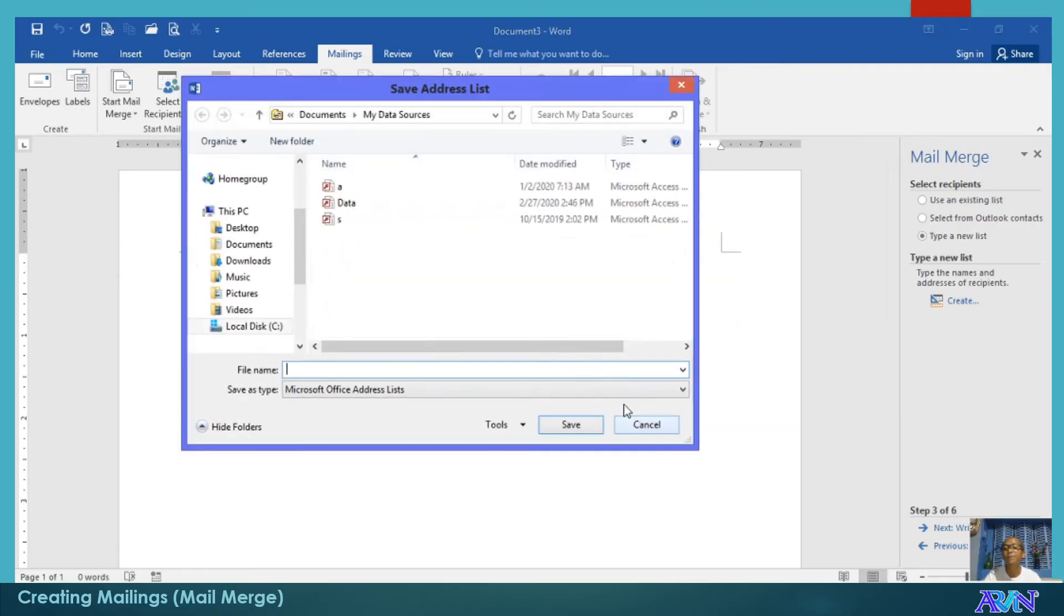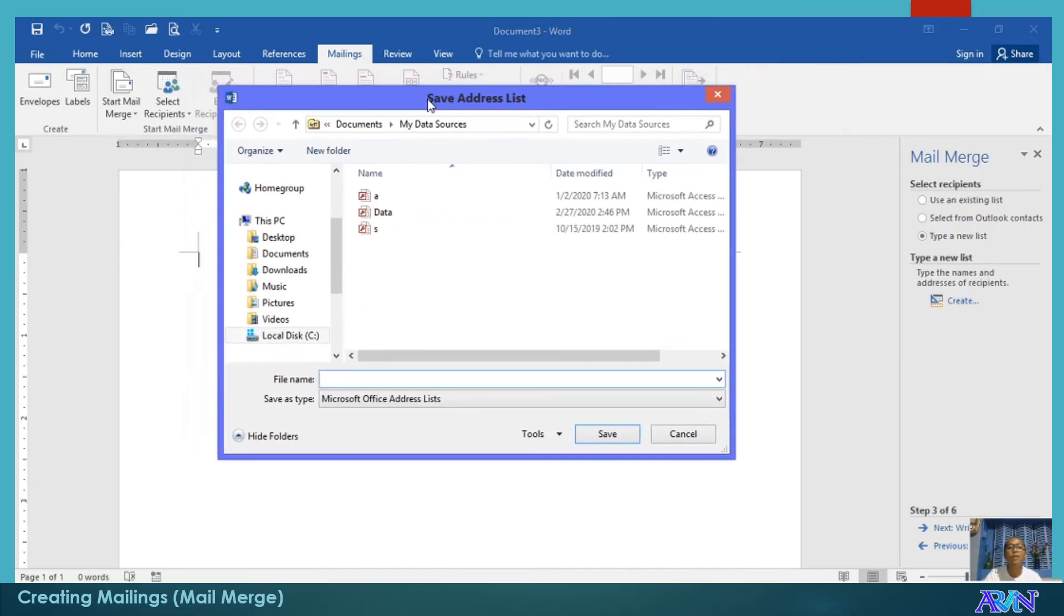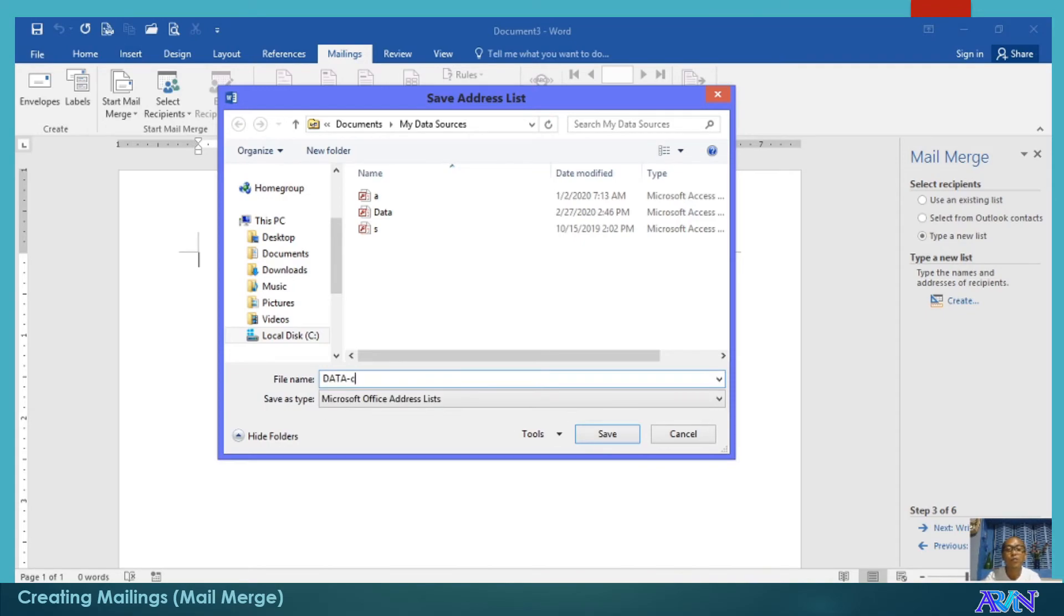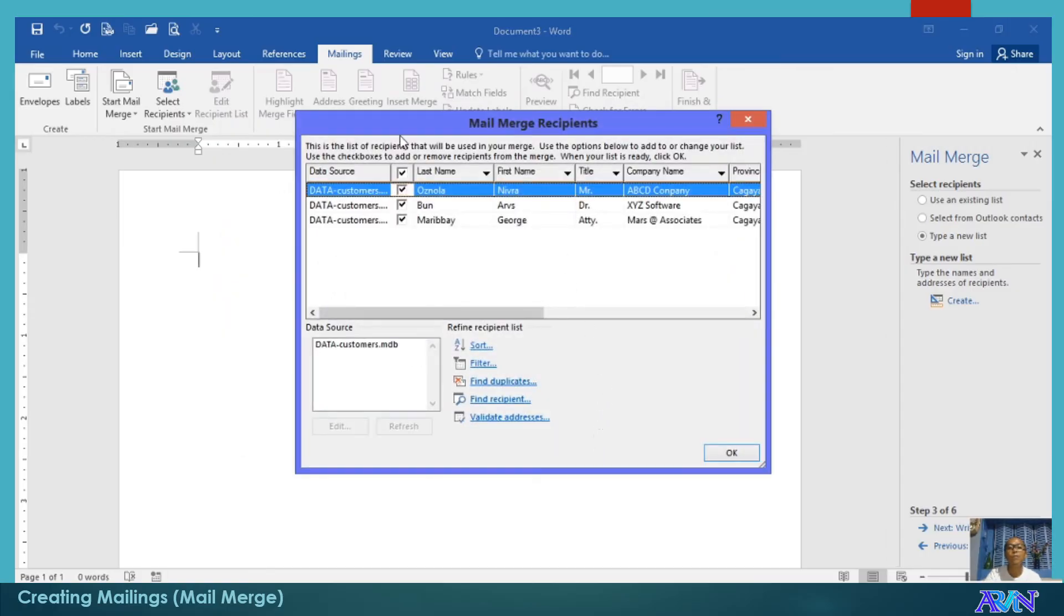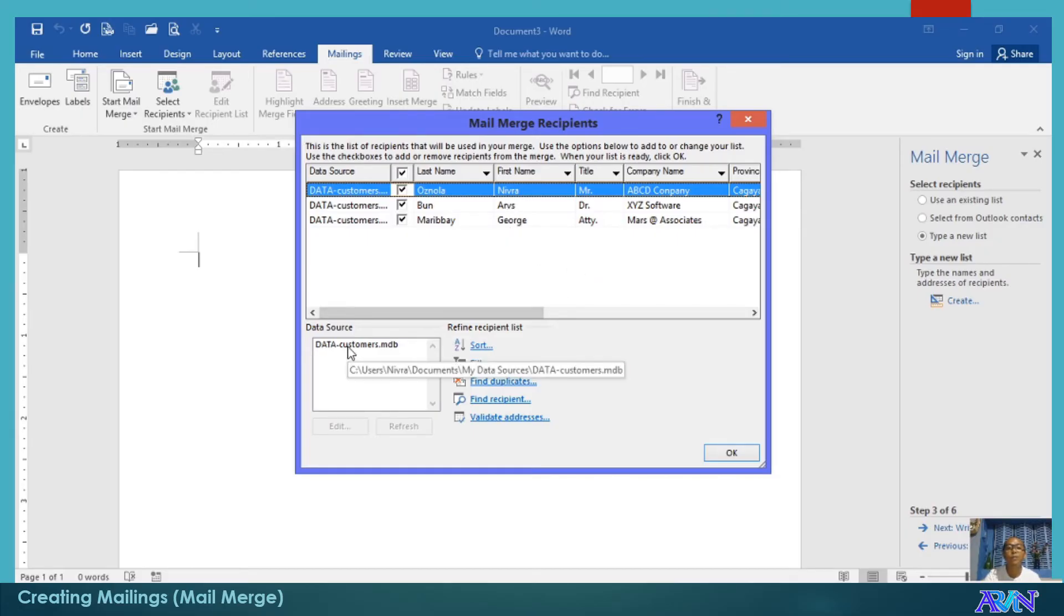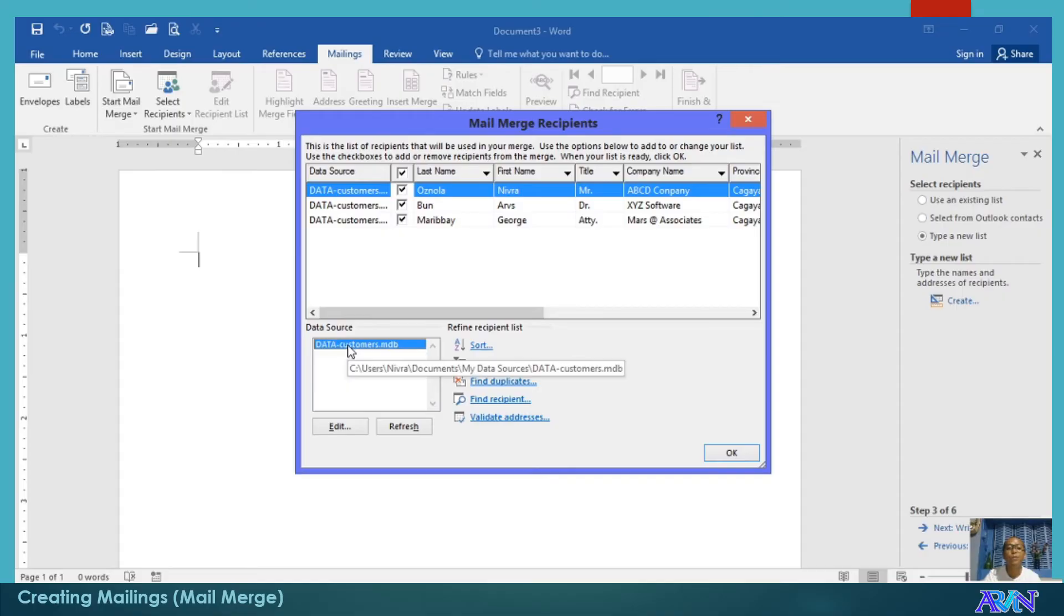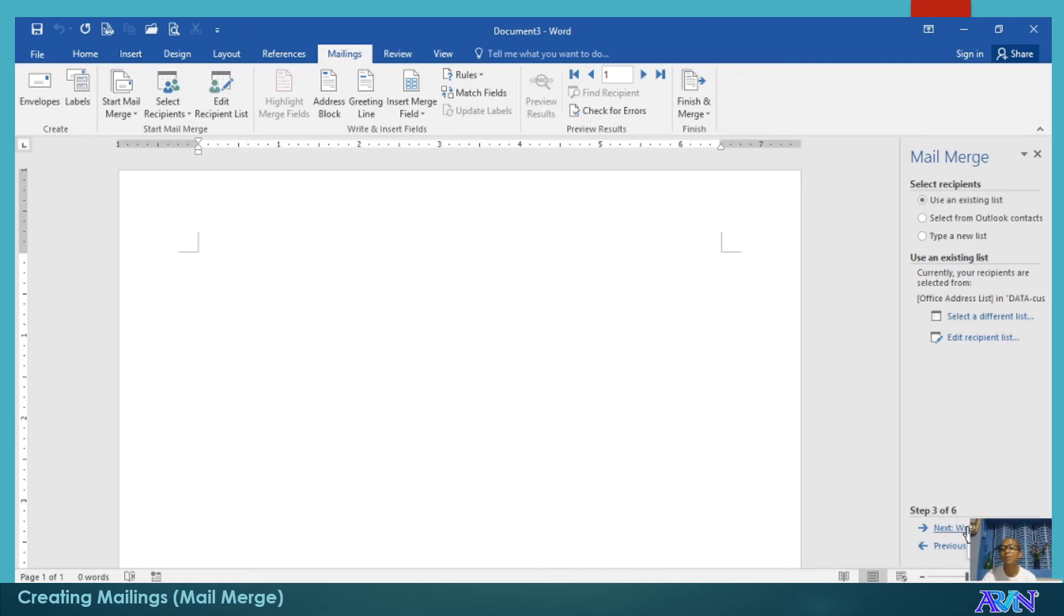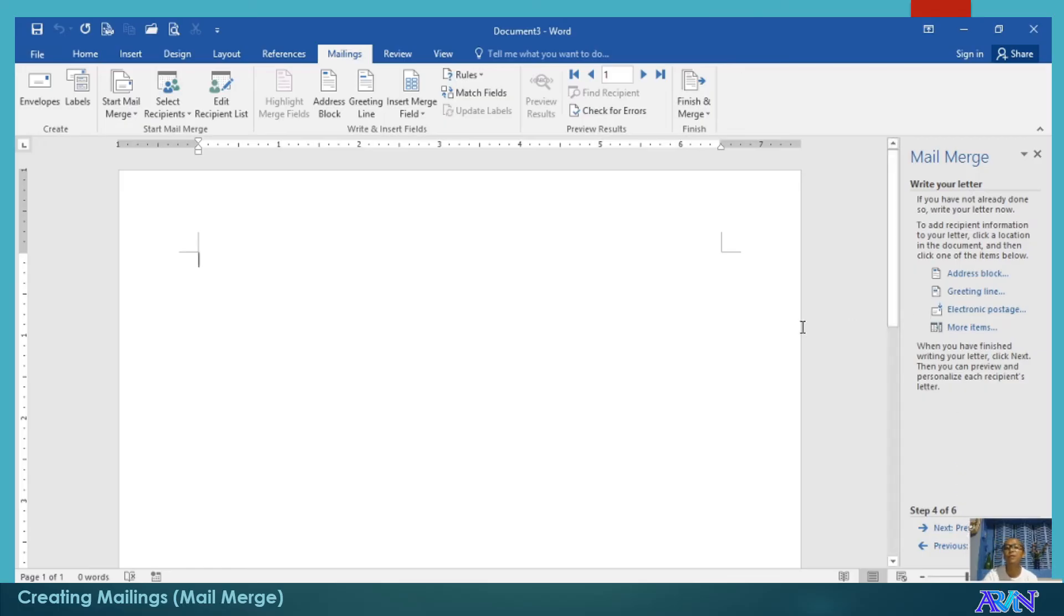Click okay. Now, the application is asking you to save your database. For example, I will save this one as data customers. Save. These are the content. Take note, you can edit anytime you would like this to be edited or you would like to add more by just simply clicking this one and edit. We already have the database for our recipients. Then, we can now write our letter.